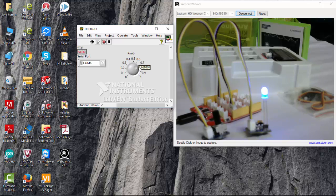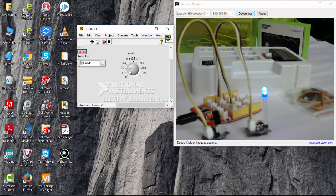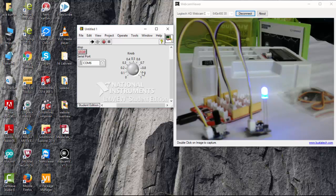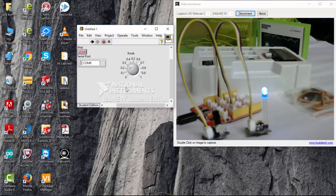So if I gradually reduce this, the brightness also comes down in the LED that you can see in the webcam window. So this is how we can control PWM. You can connect any of the devices that can be controlled using a PWM from LabVIEW. So this is an example for this.